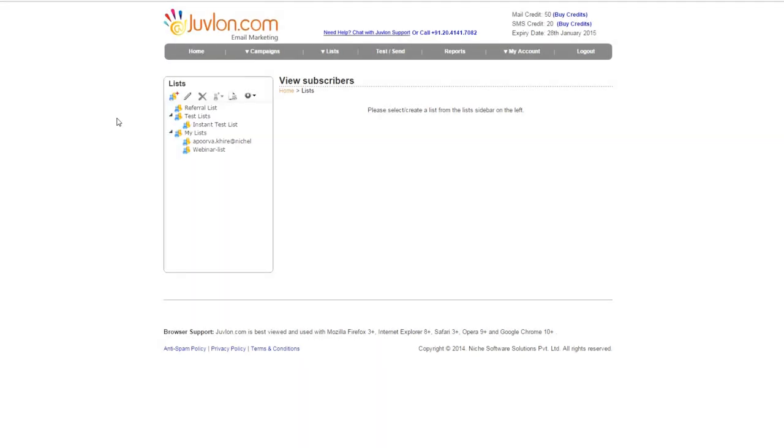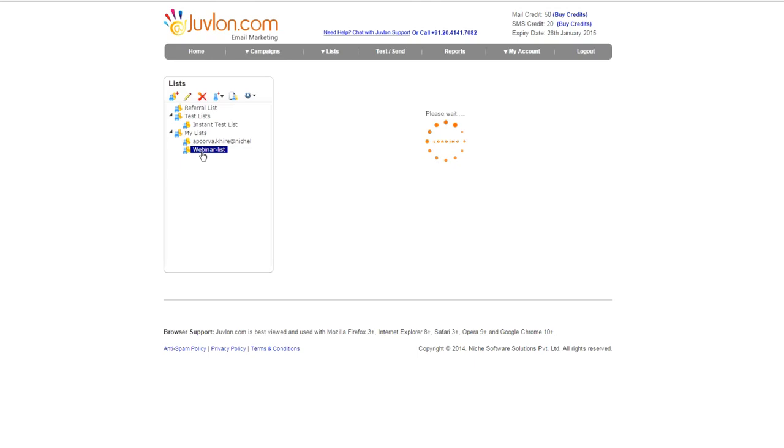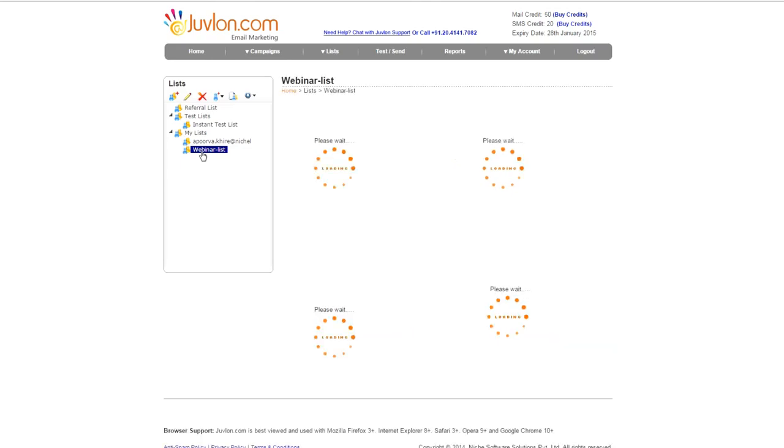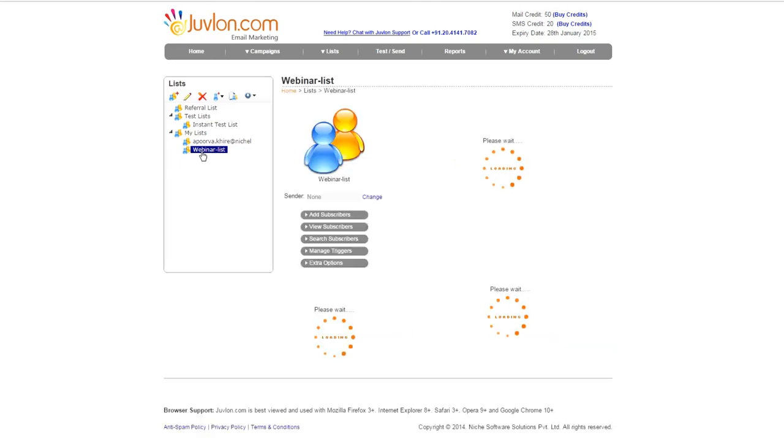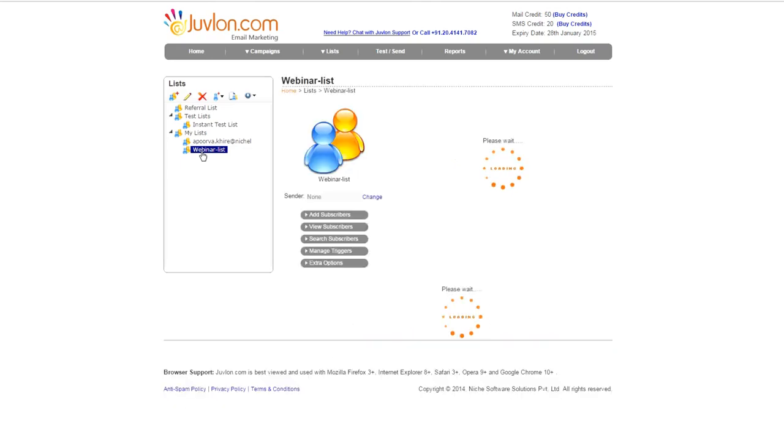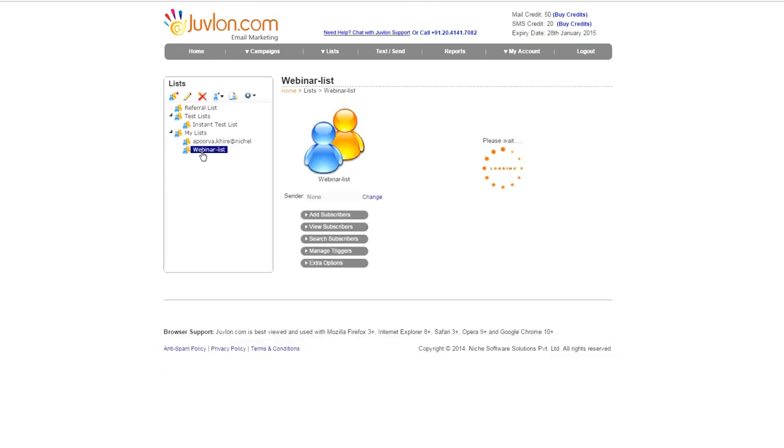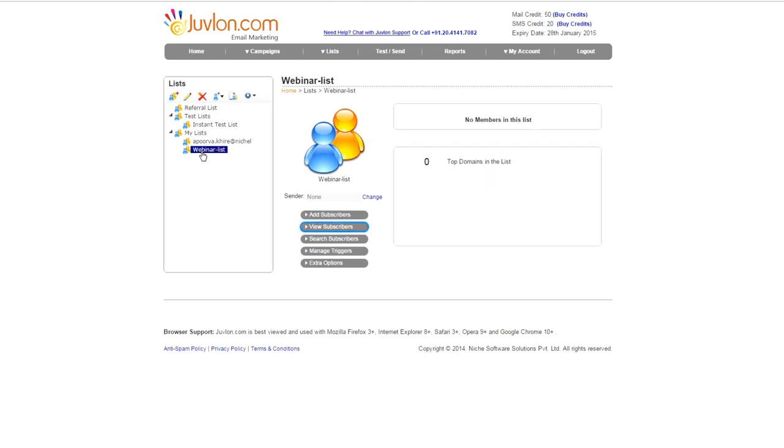Go back to List Options and you will find the list that we have just created at the end of selected folder. Select it, Webinar List. On the right-hand side, the software displays all the details about this list. You can see options like Add Subscribers, View Subscribers, Search Subscribers, and other options.